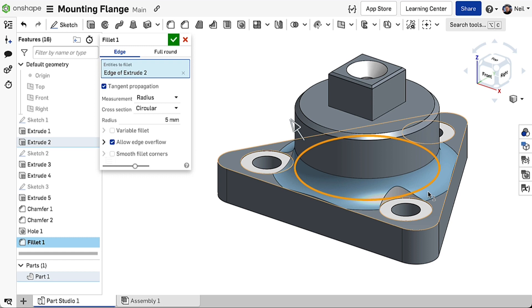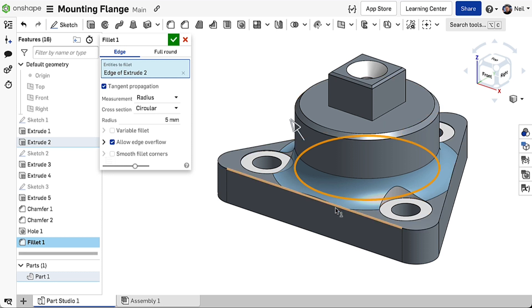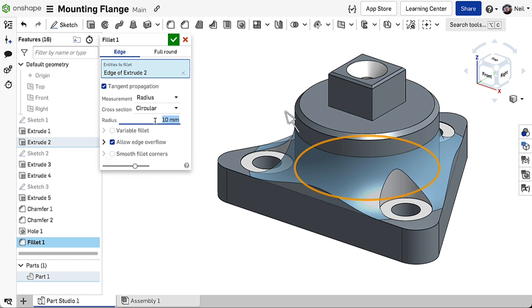However, this may create an undesirable effect in some areas such as this edge. If the radius is increased, the effect becomes more exaggerated.